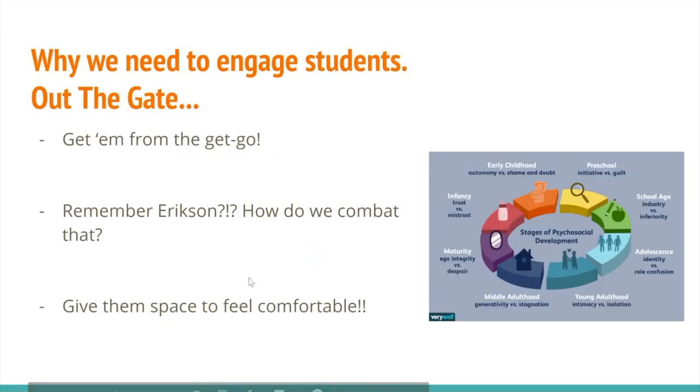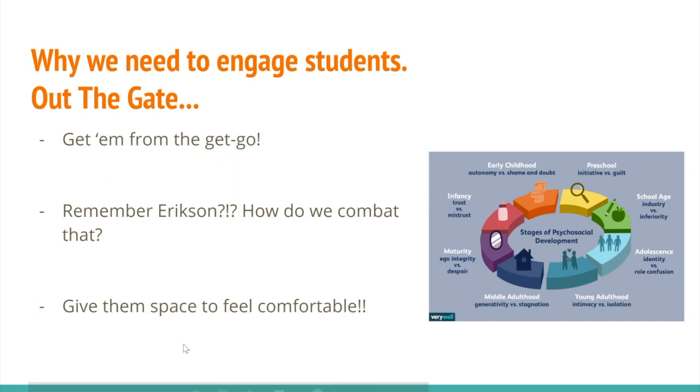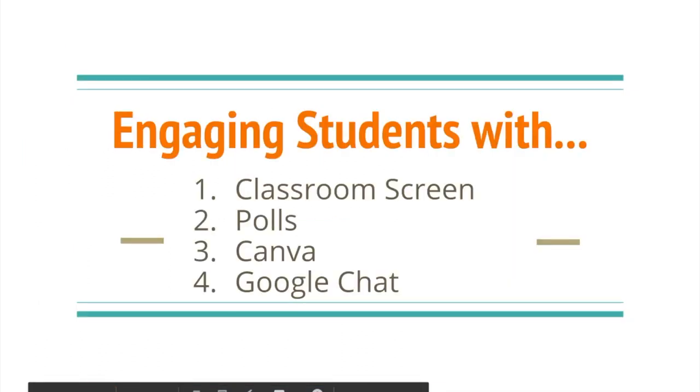So why do we need to engage students? We need to get them from the get-go. We need to pull them in, right? Remember Erikson and how we combat getting students to not participate is looking at the different stages of development. At the middle school and high school level, we're working with school-age children and making them feel comfortable in our classrooms, even if they're virtual classrooms.